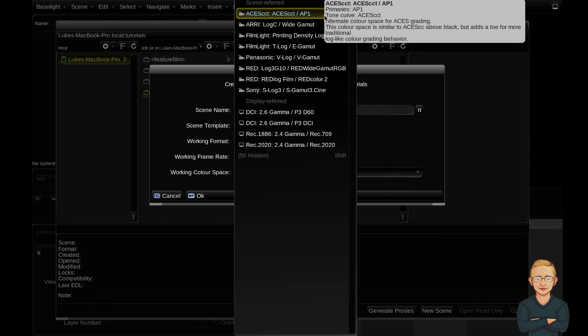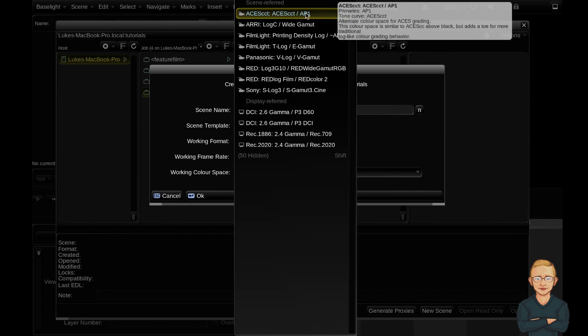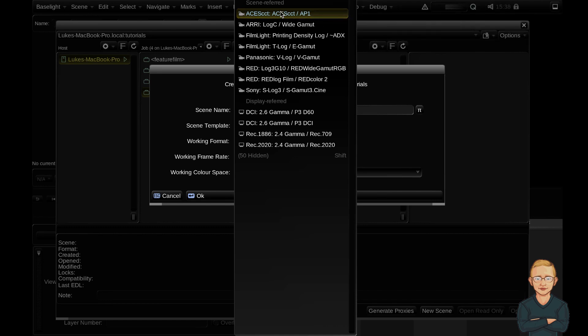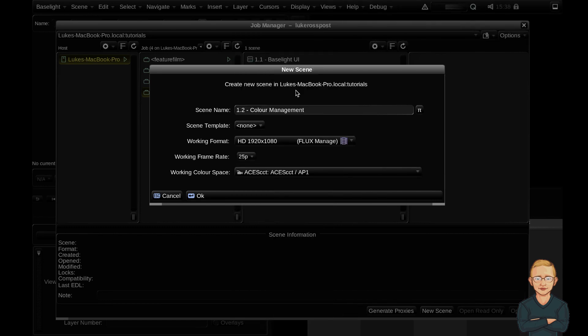So working color space, easy. Pick a scene referred color space. Never pick a display referred color space. My two recommendations would be either the ACES CCT AP1 or the FilmLight T-Log Gamut options. So let's go ahead and select ACES and we'll go ahead and create our scene here.